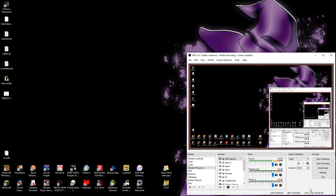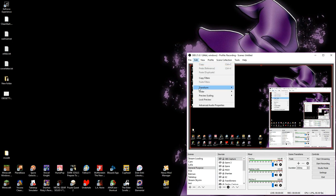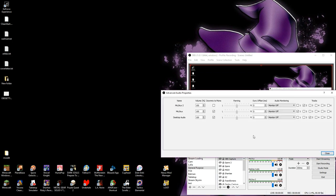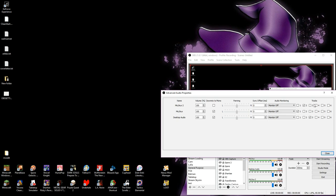Once you've gotten those boxes ticked and the drop-downs dropped, we return to the primary interface. Here is where the magic happens. Go to Edit and Advanced Audio Properties. Here, you'll probably see all the boxes checked for all the tracks. We're going to need to do some tidying up here. First uncheck all the boxes. I suggest we set our Mic 1 as Track 1 only, Mic 2 as Track 2, and Desktop Audio as Track 3.